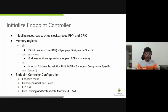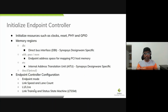After obtaining all memory regions, the endpoint controller needs to be configured. First, configure the controller in endpoint mode — most modern PCI controllers support both RC mode and endpoint mode, so we must set it to endpoint mode. Then set the link speed, lane count, configure L1 and L1 SS timings, and finally start the LTSSM state machine, which starts the actual communication with the PCI host over the PCI bus.